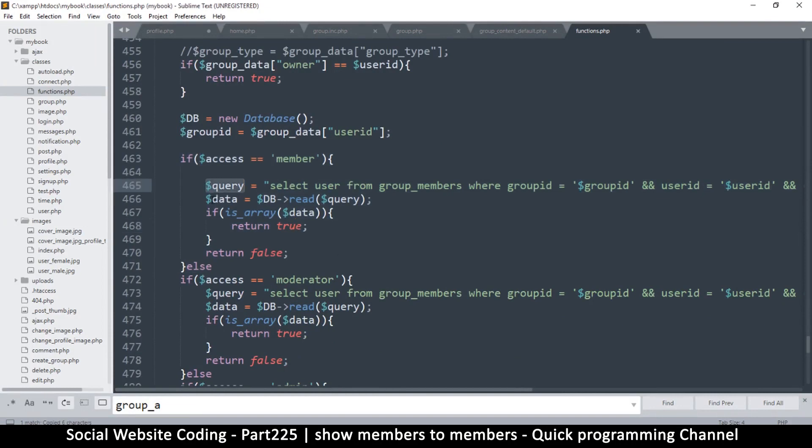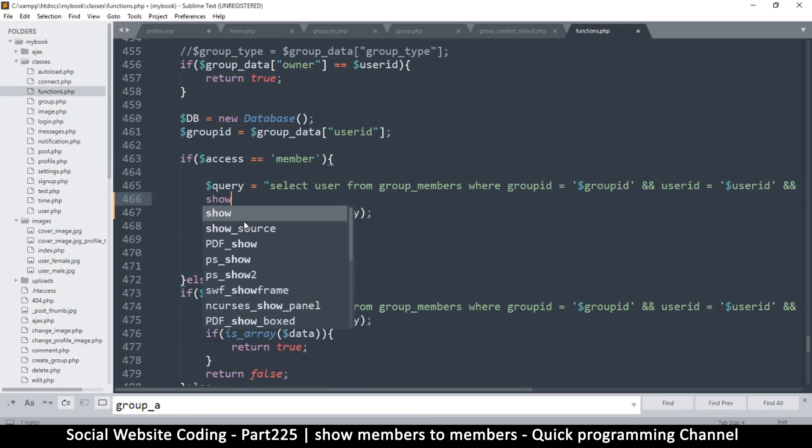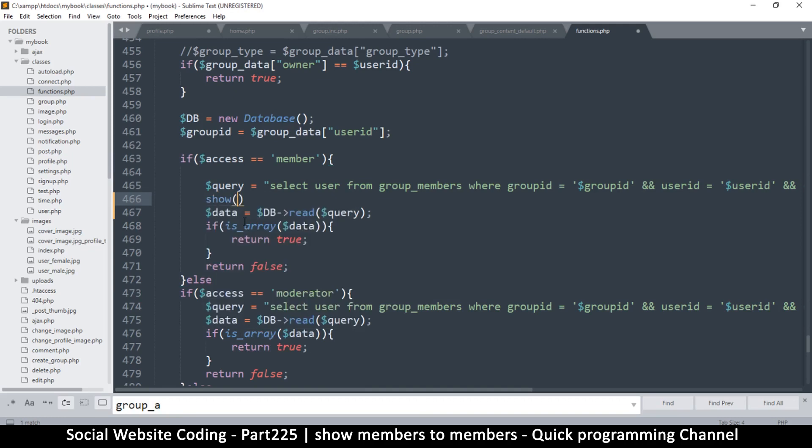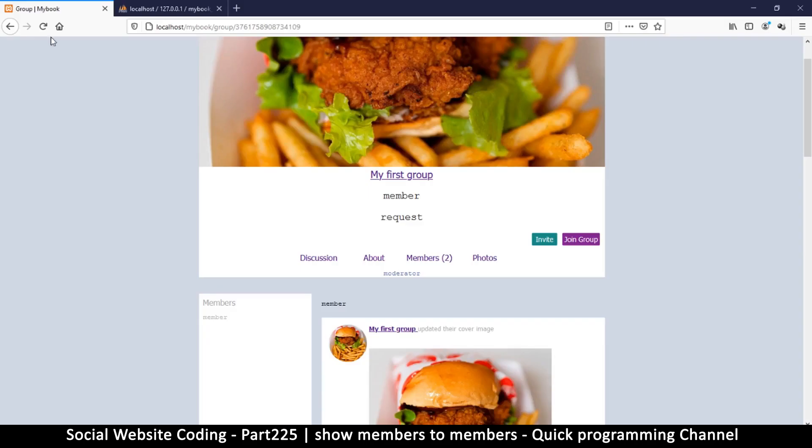So why isn't this returning true? Let's find out. So first of all, let's look at the query itself. So here, usually the query has a thing or two to do with the problem. So I'll use the function show again, I'll show the query here. So refresh.